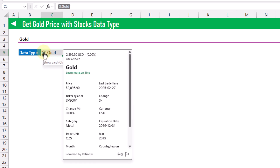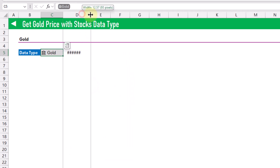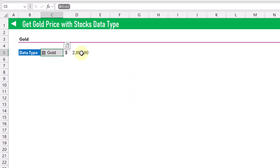If I click on the icon here, then we can see the price, and we can also extract that price to the grid. And now we've got the gold price in US dollars in Excel.